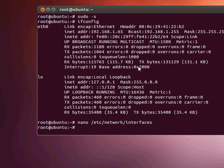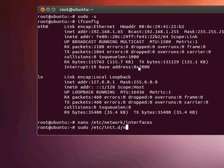Now we need to restart the network to confirm the change. So we simply go sudo /etc/init.d/networking restart. Everything is okay.